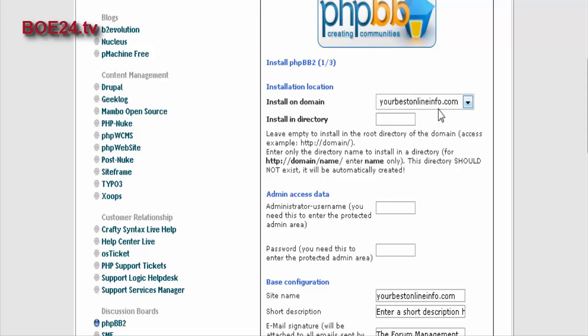So first of all, the installation location. Here will be your domain name, and here you can put in an optional folder name. In this case, we're just going to call it PHPBB for our example.